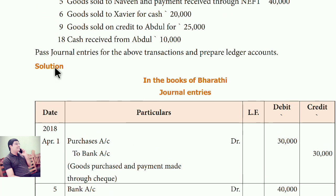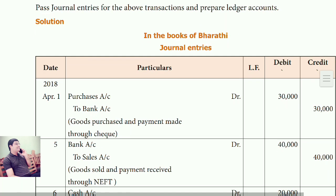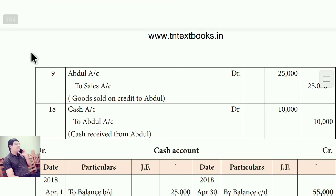Cash received from Abdul. What comes in? Cash comes in. Cash is a real account — debit what comes in, so cash is debited. Abdul is a personal account because a name is given. The rule: debit the receiver, credit the giver. Abdul is the giver, so Abdul is credited. Entry: Cash account debit, to Abdul account.